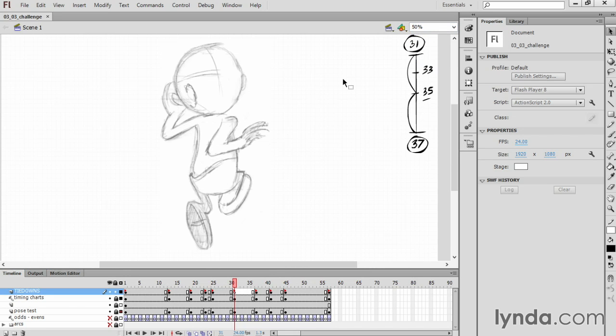Remember that there's no one solution to this challenge, and our drawings won't look the same, but you'll find it useful to compare your design with mine.